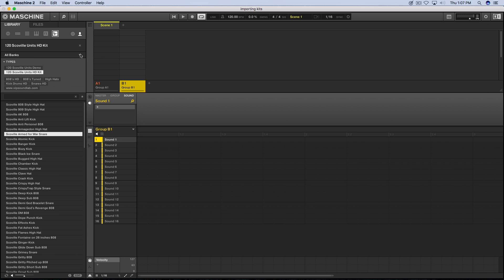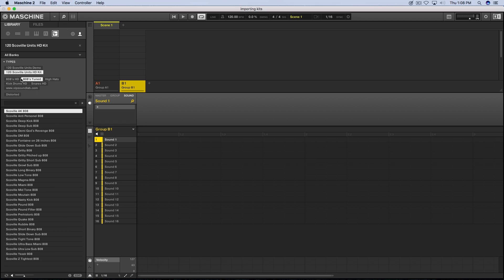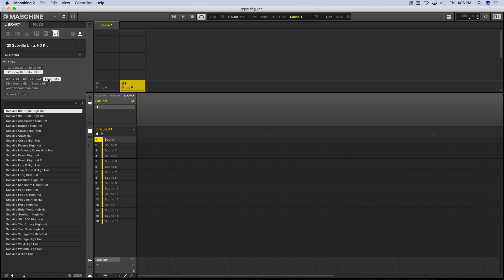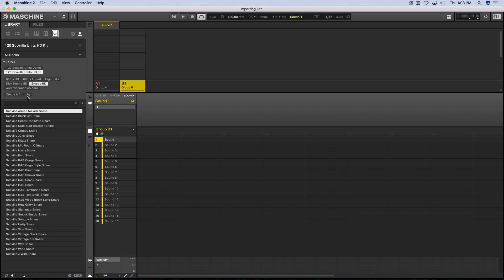The kit name appears here, and these are all the attributes we added: 808s HD, tuned 808s, hi-hats, kick drums HD, and snares HD. If I select '808s,' there's that one filtered down to sub bass. Selecting tuned 808s shows the distorted ones. Here are the hi-hats — open and closed. Kick drums with 'punchy,' and snares with 'crispy and crunchy.'